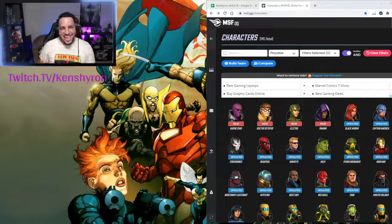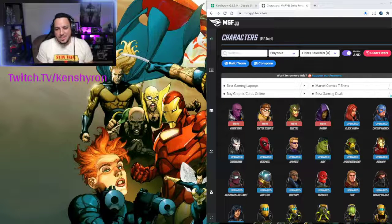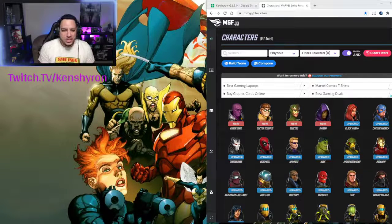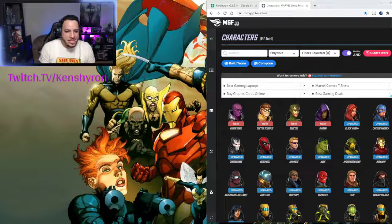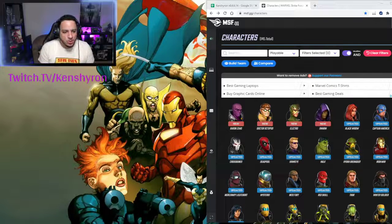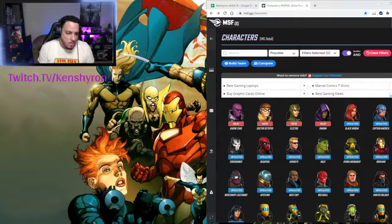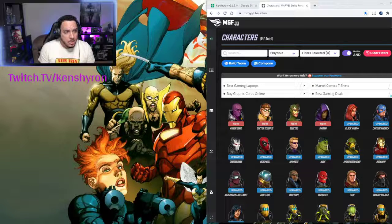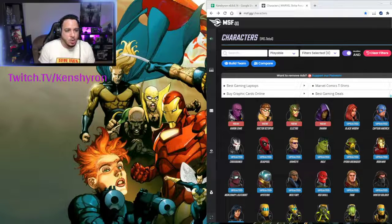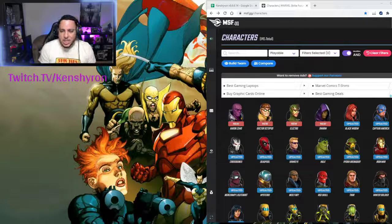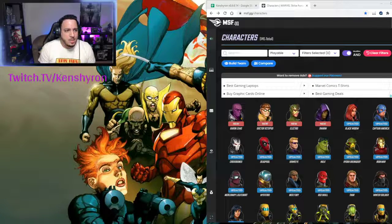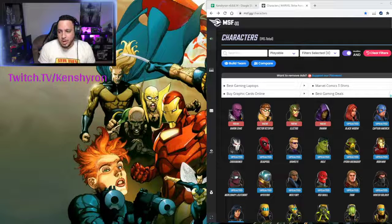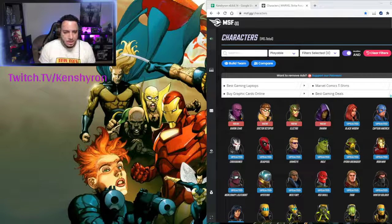Hi everybody, Ken here, and welcome to the channel. Today I wanted to share with you guys how easy it is to import your roster from Marvel Strike Force in-game into both MSF.gg and the Sarah Tools Organizer.